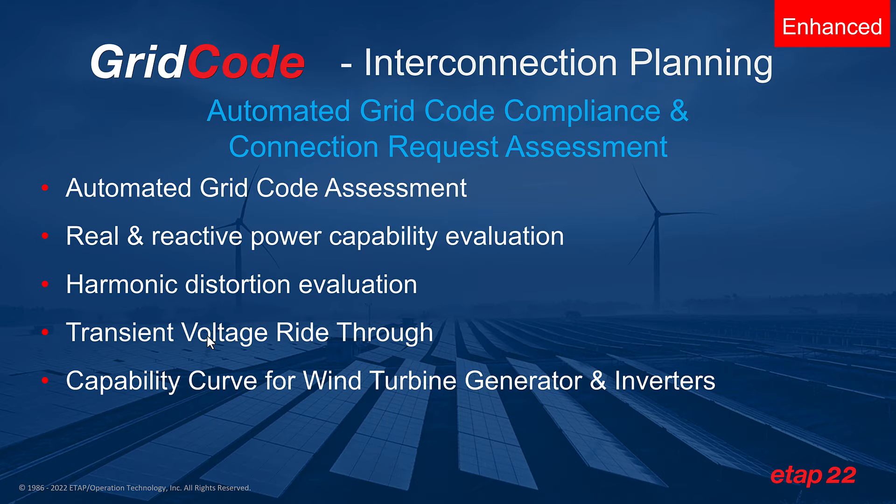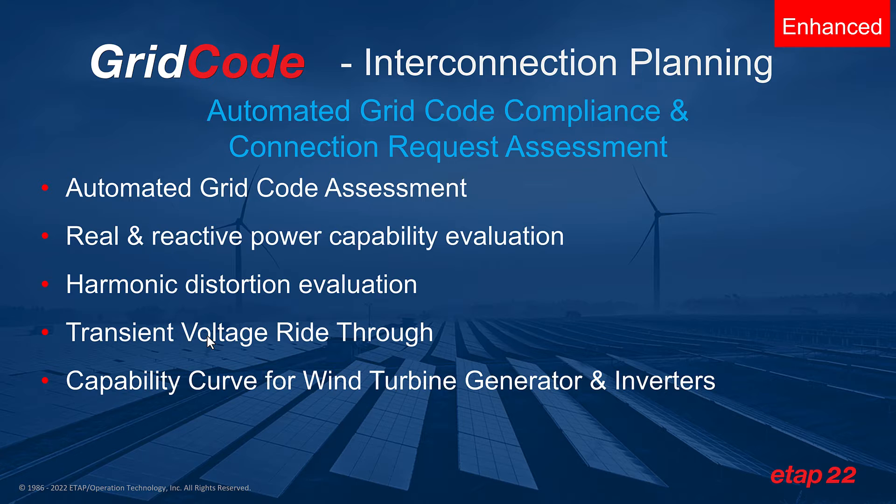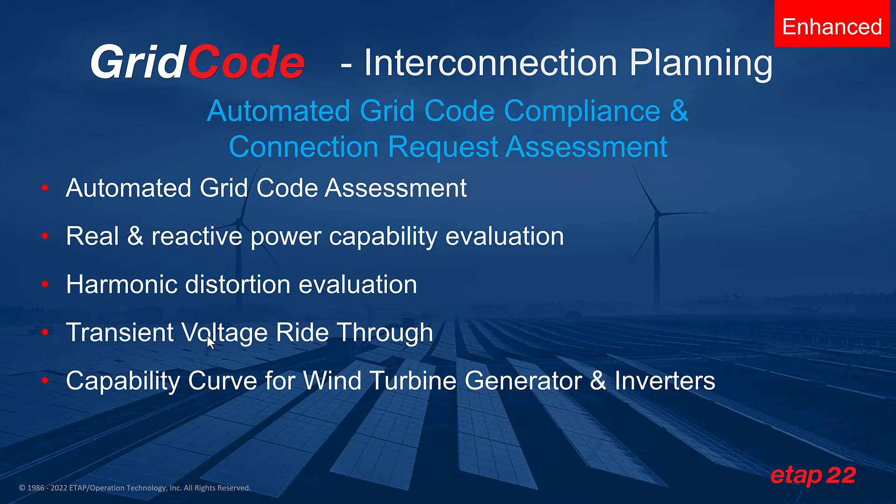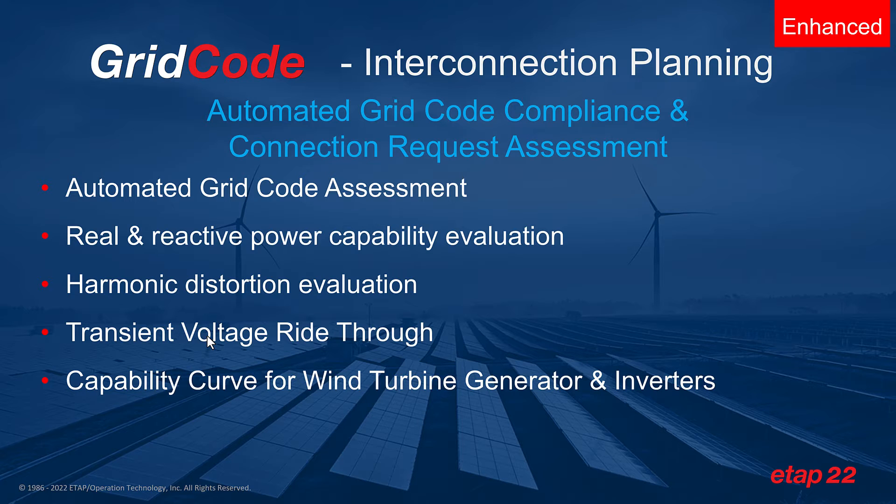ETAP22 allows you to conform to grid codes and maintain compliance from design to operations to performance. The variable nature of renewable energy introduces many power quality concerns including frequency and voltage control that may negatively impact the reliable performance of a power system.